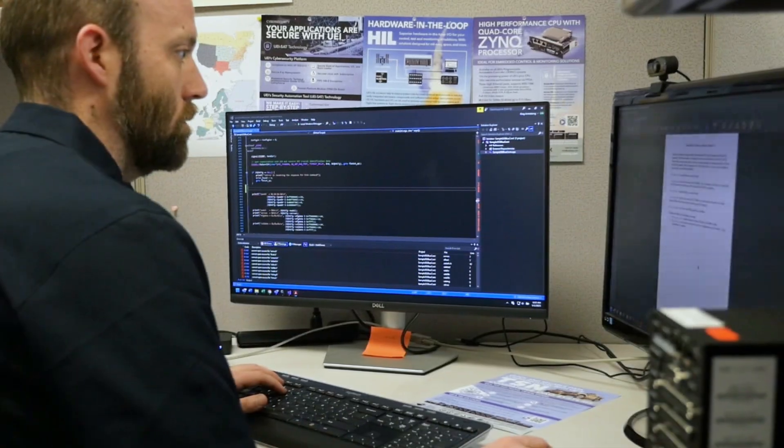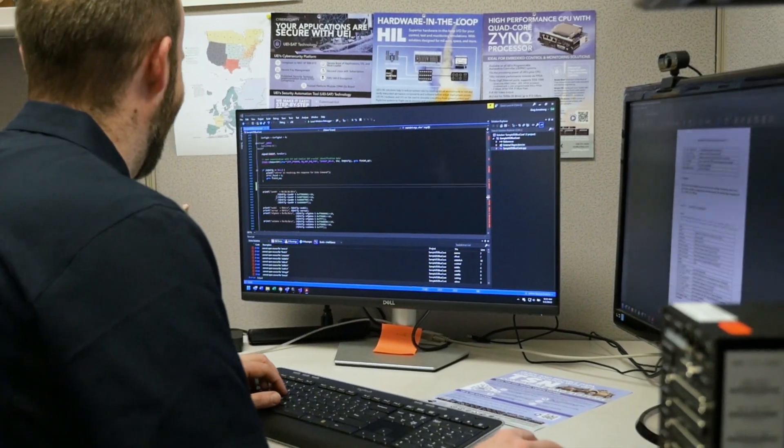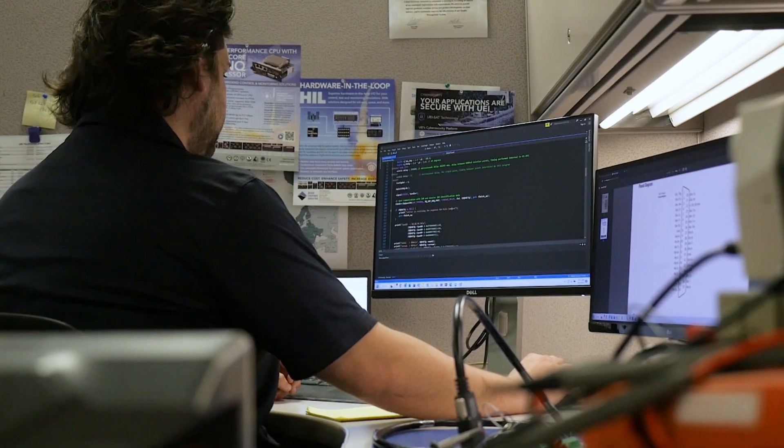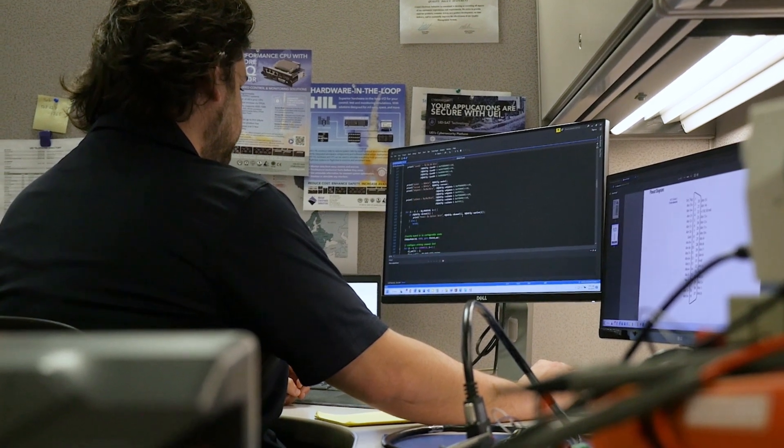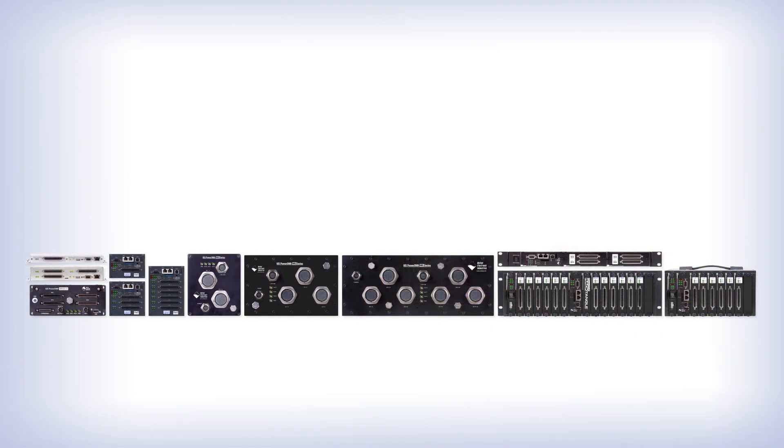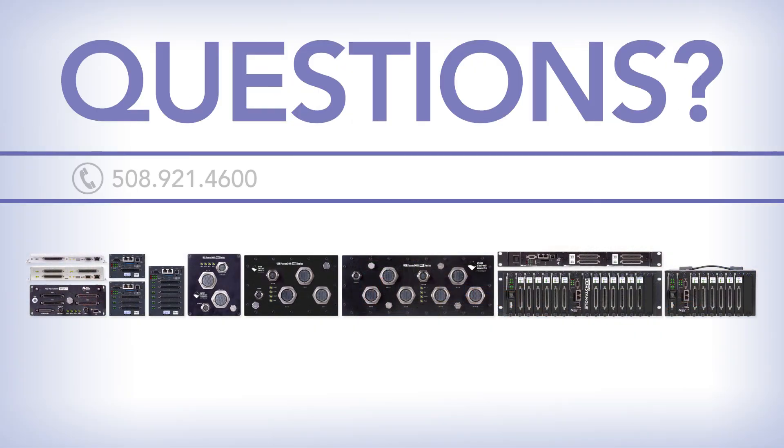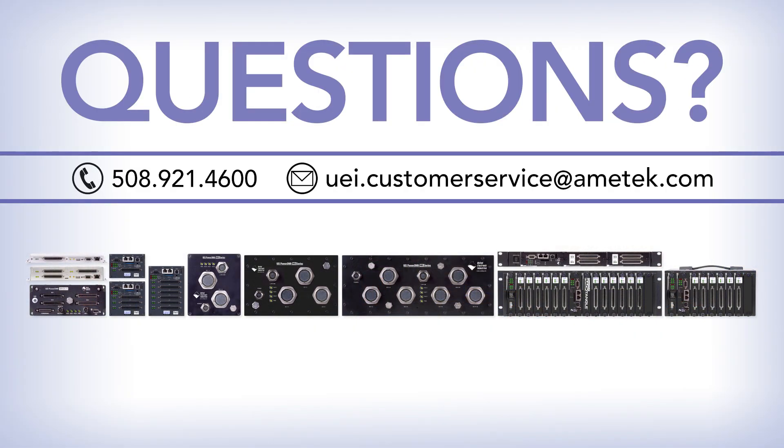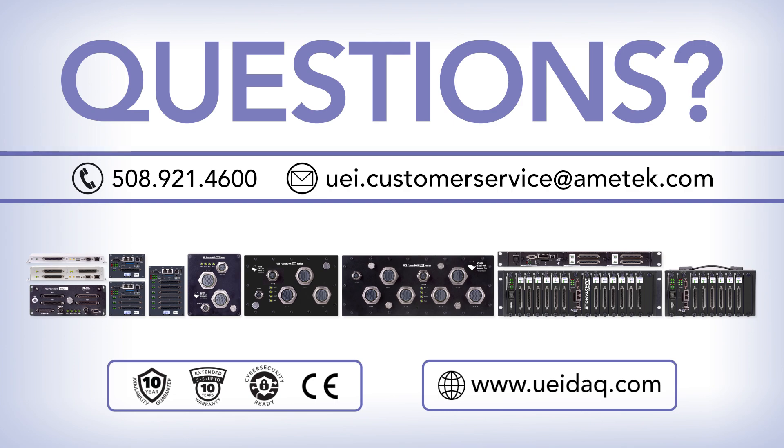But if our customers still have questions or need assistance, our application engineers are available to help them achieve a solution. Got a question? Need help with your application or system? You can contact our technical support staff by phone, by email, or through the chatbot help link on our website.